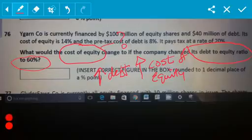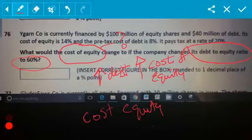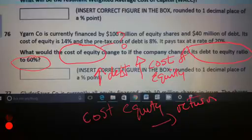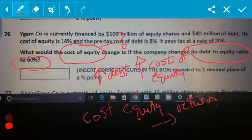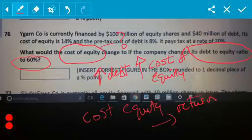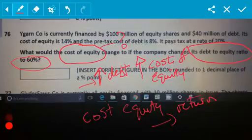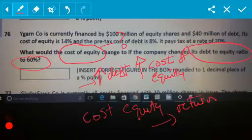The more debt you have in a company, the more risk you have. Cost of equity is the return that your shareholders — your equity holders — want. So when you increase debt, you are increasing risk. And what do investors want if you increase their risk? They're going to say: I want a higher return. And that's exactly what they then get.